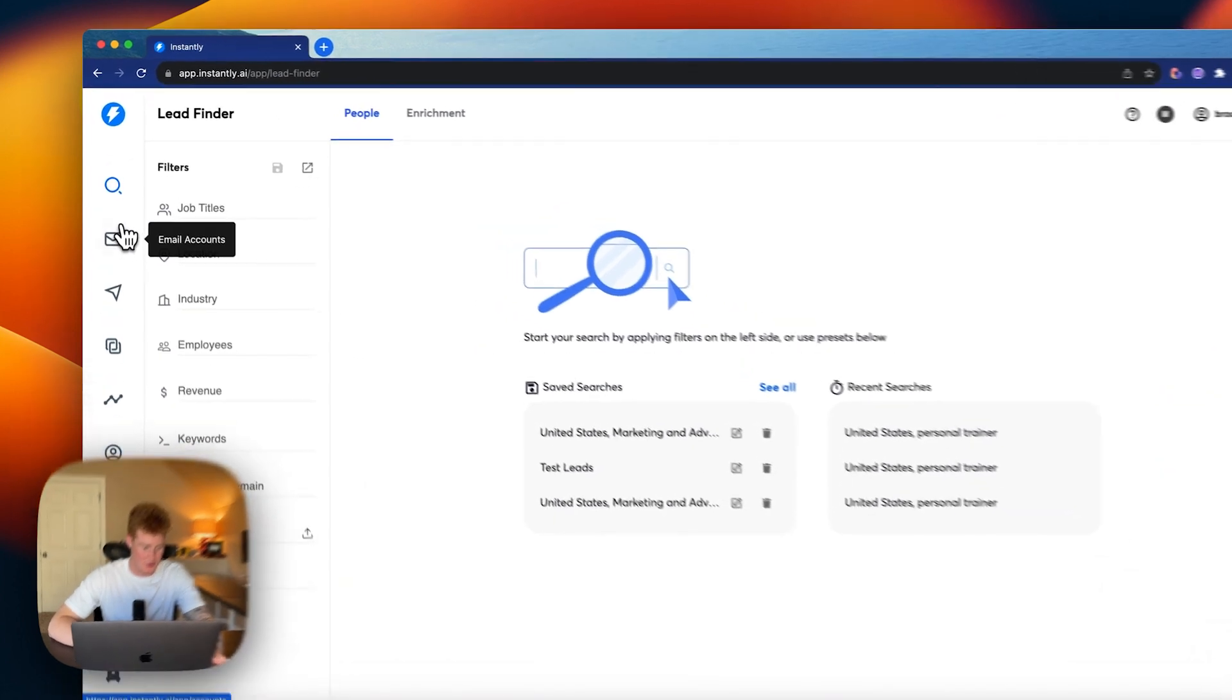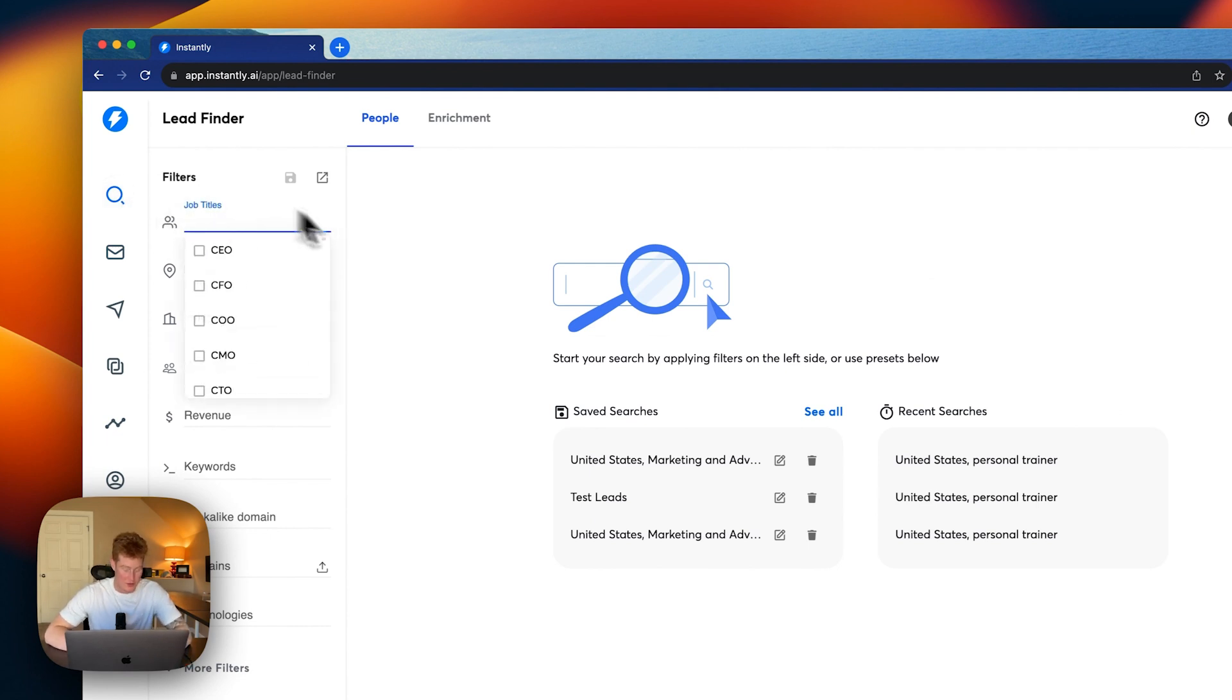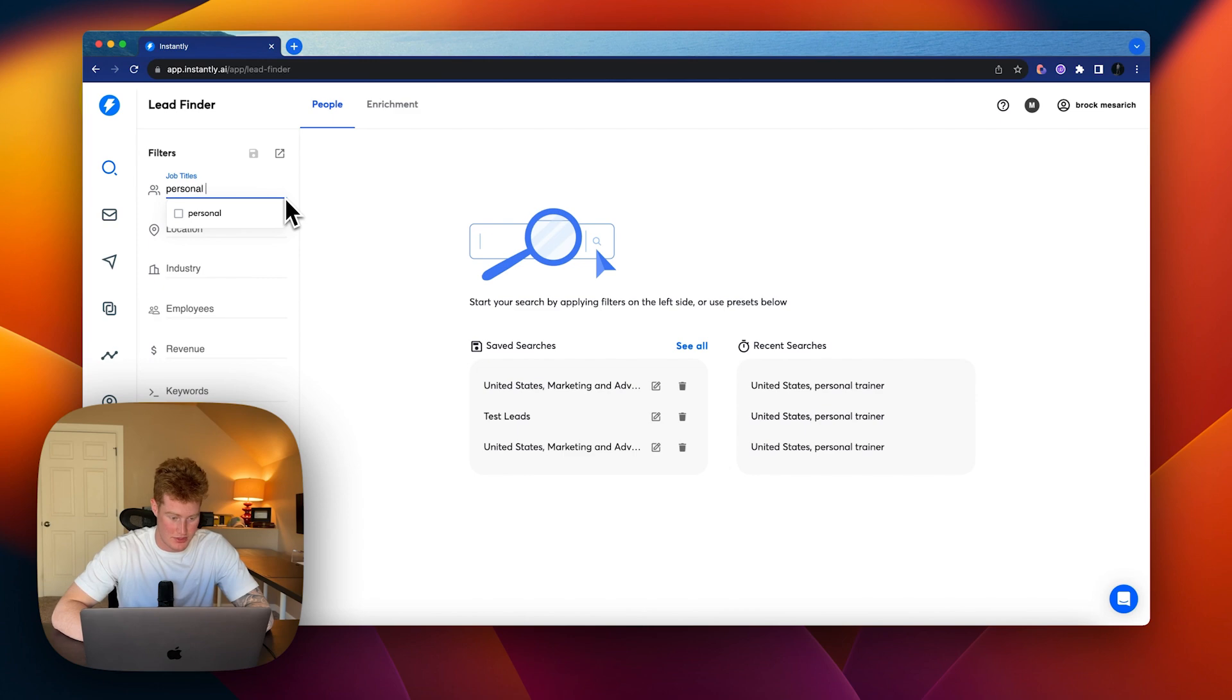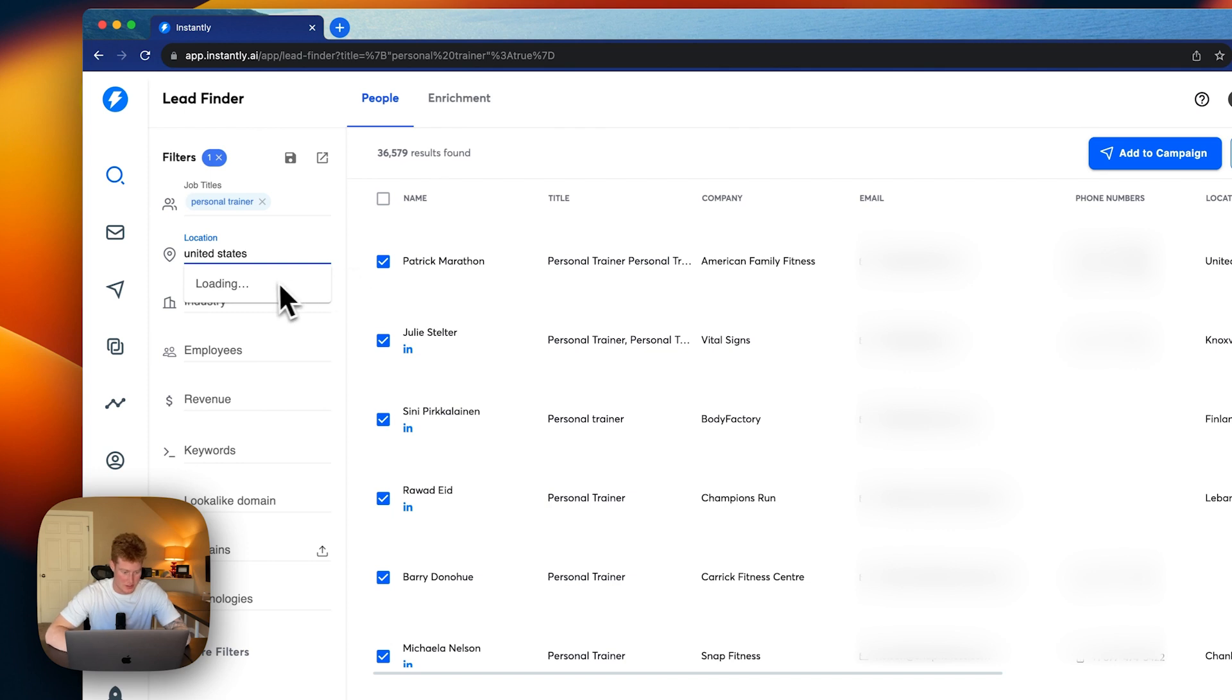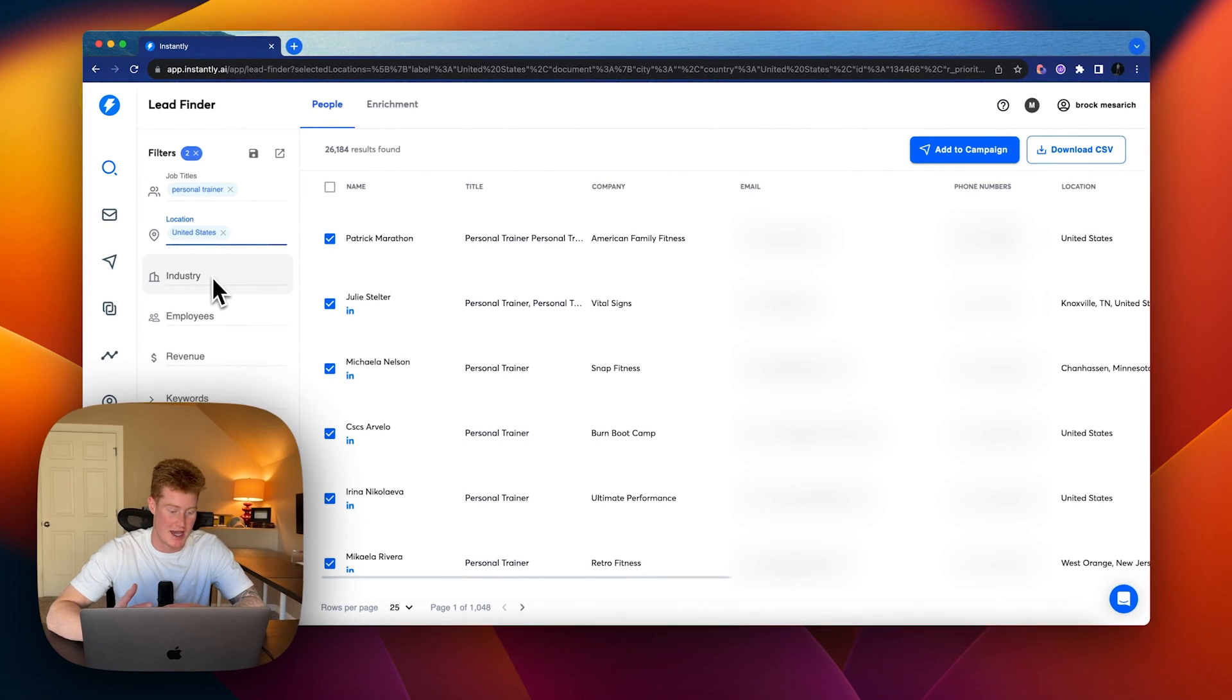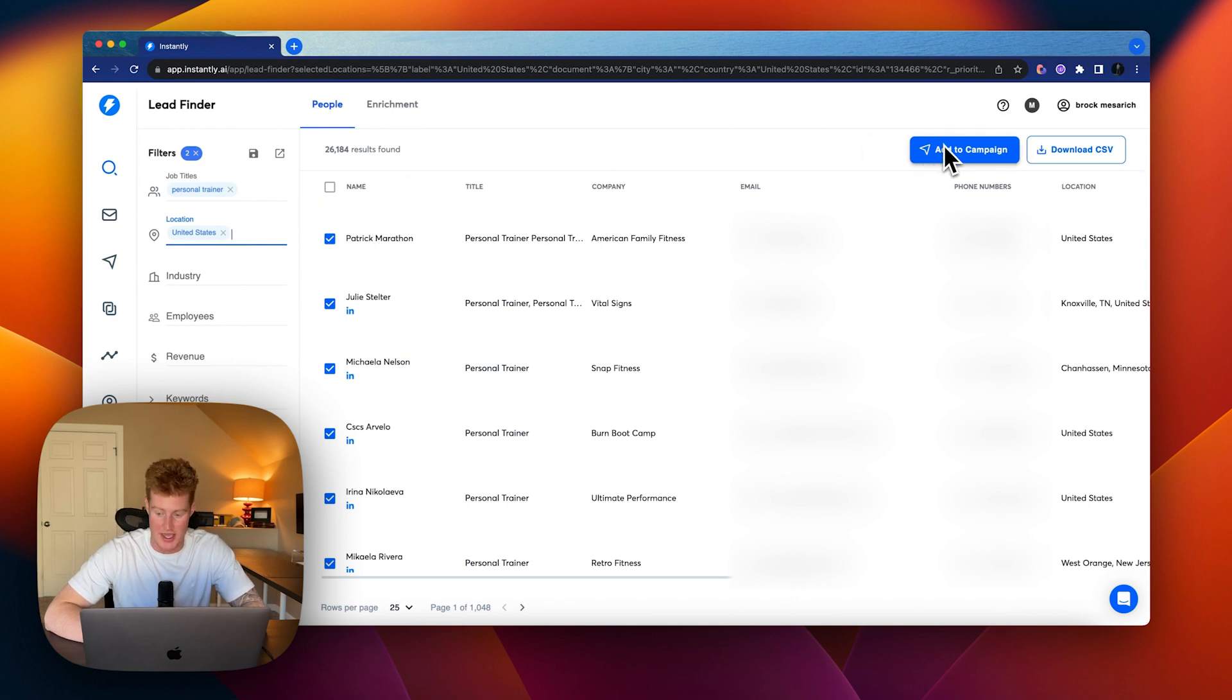What we want to do is come over to the lead finder. So look at this search icon here. We're going to filter our leads. This is where we're going to build our leads list to add to these campaigns and create these AI prompts for us. So let's look up, let's think of personal trainers for this video. So let's do United States. That's where we want our leads to be coming from. As well as you could search the industry, how many employees they have, the amount of revenue they do, all that sort of stuff.